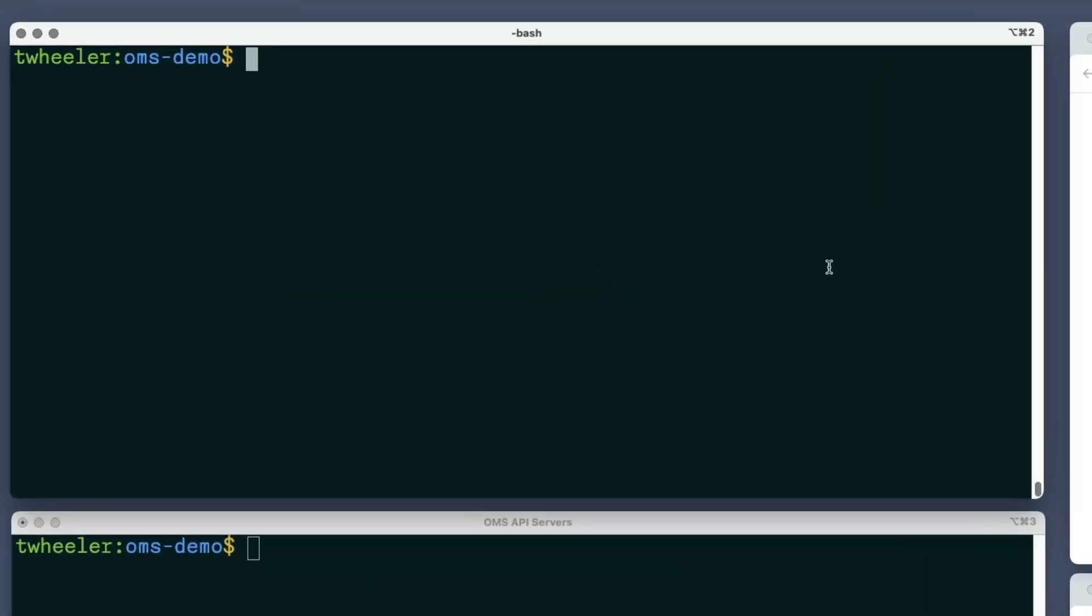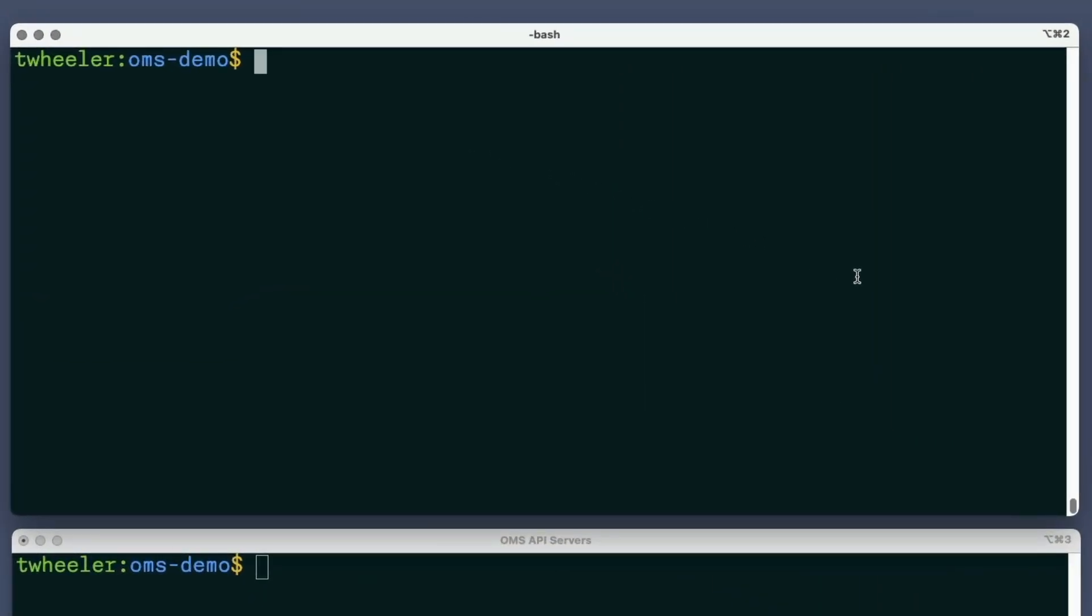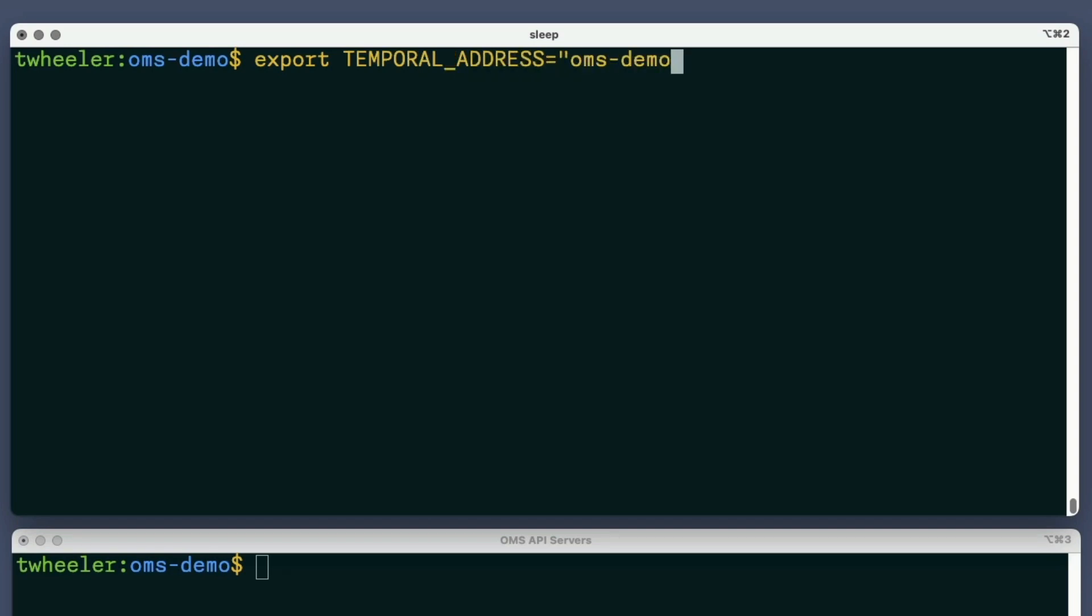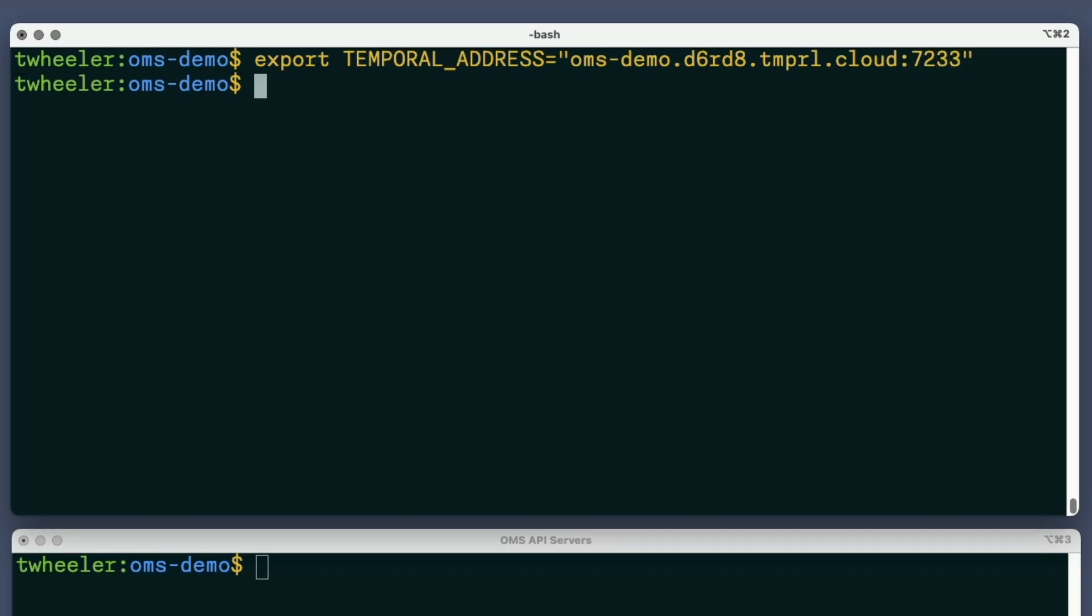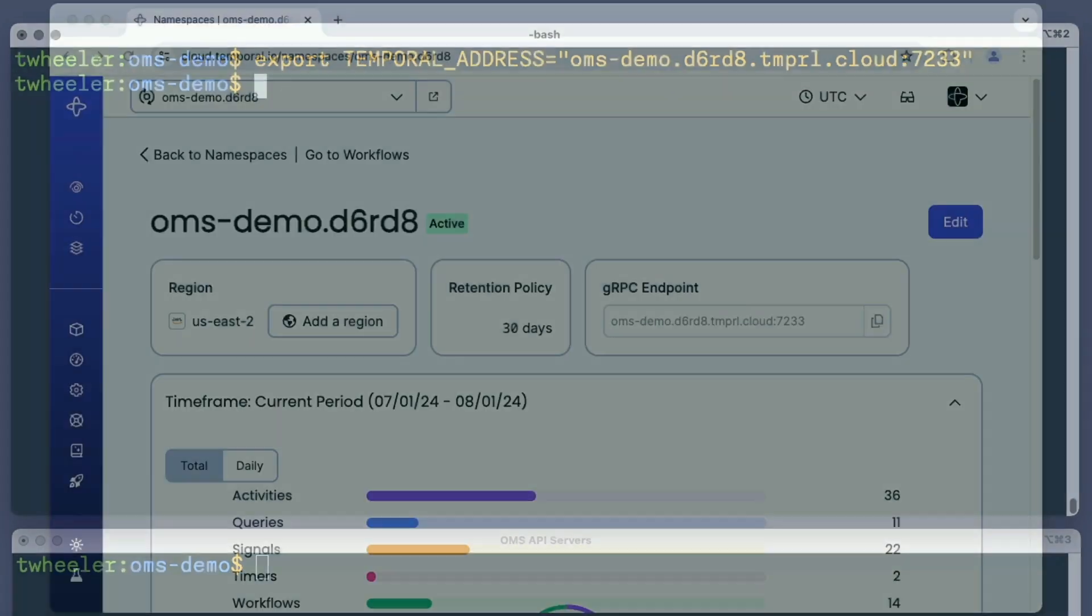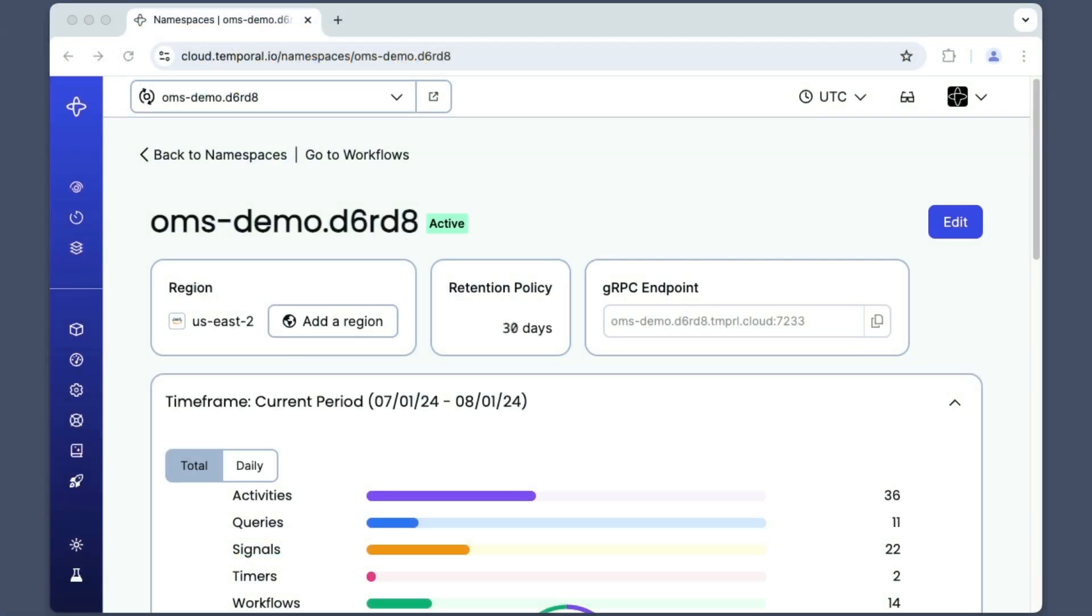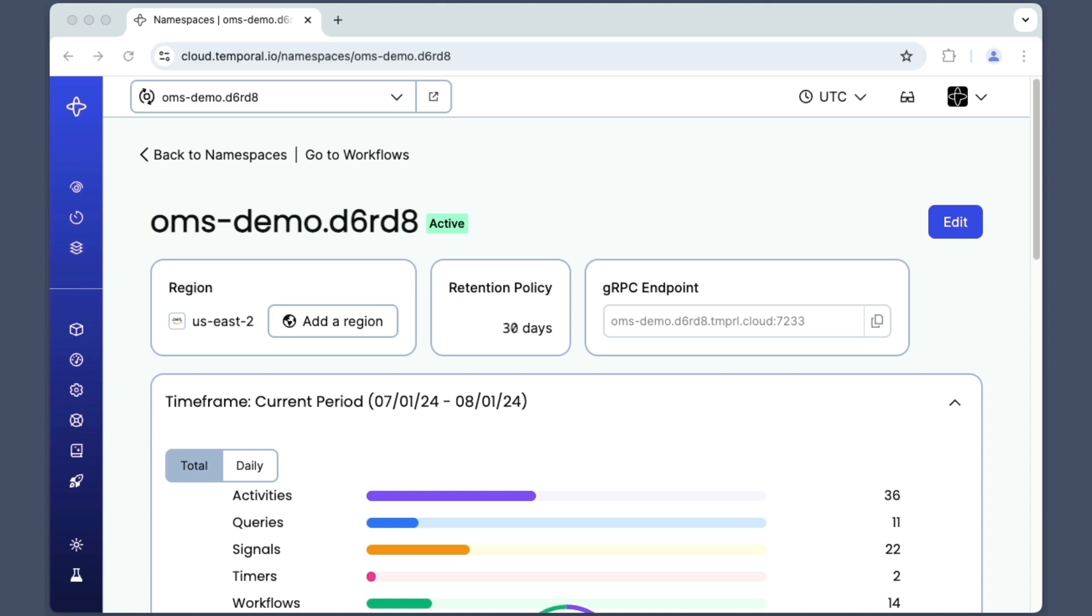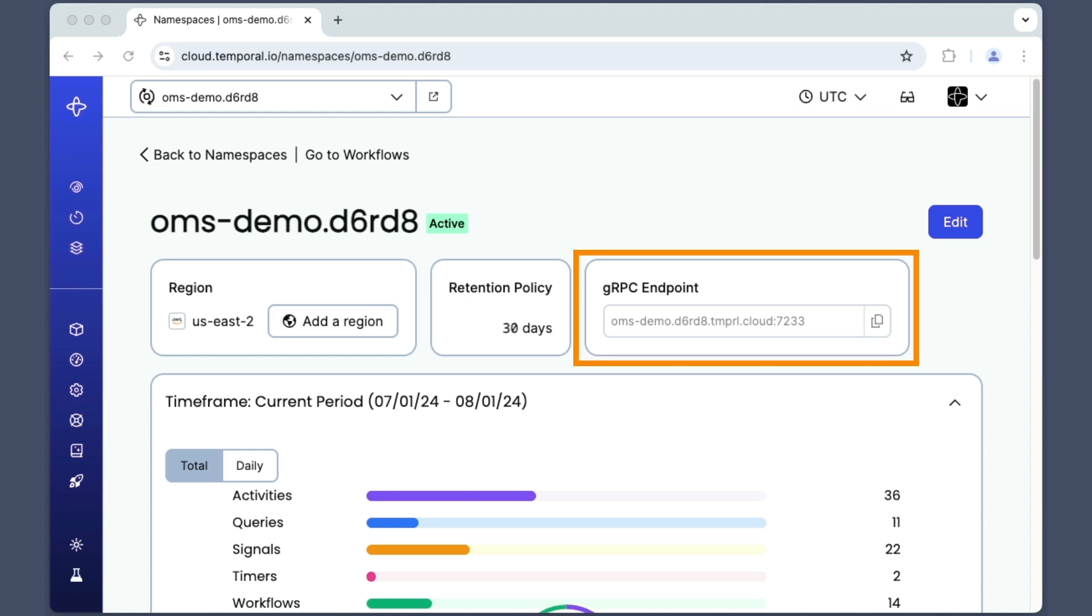I'll set four environment variables in the terminal where I start the worker. For convenience, the OMS uses the same variables I'd set to use the Temporal CLI with Temporal Cloud. The first one specifies the endpoint address for the namespace I'm using. This information is visible when viewing the namespace in Temporal Cloud. Here's the name of my namespace, and here's where I find the endpoint address.